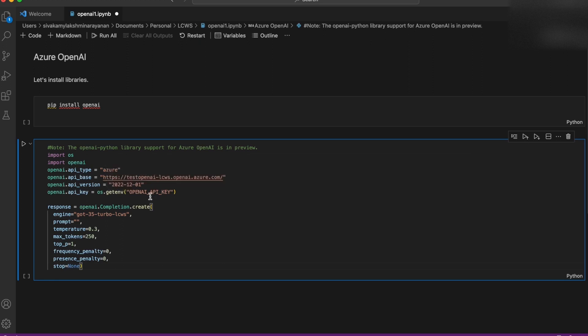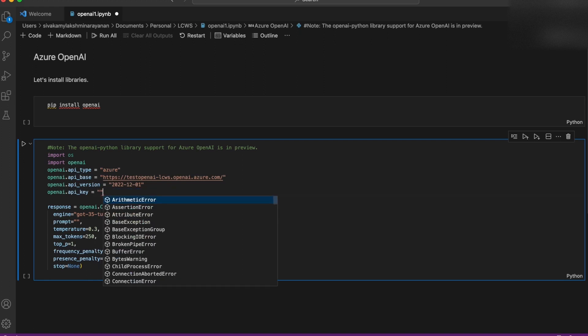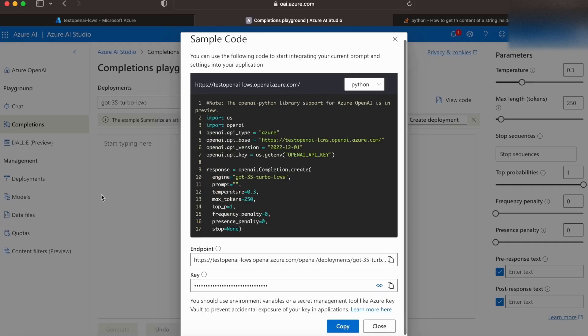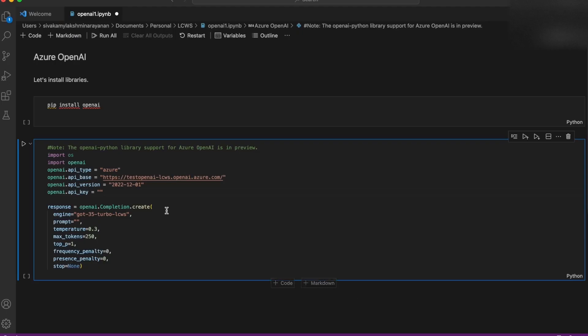One important factor here is the API key. So we can access it in the portal itself. The key is also available here. As you can see, let's copy it and paste it.